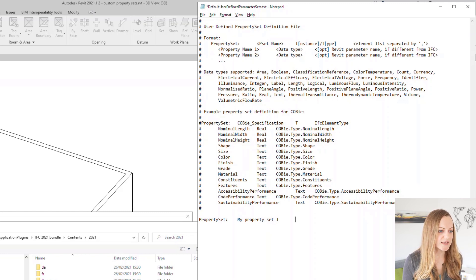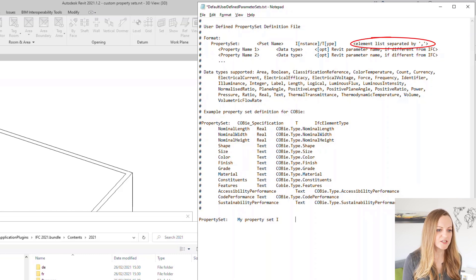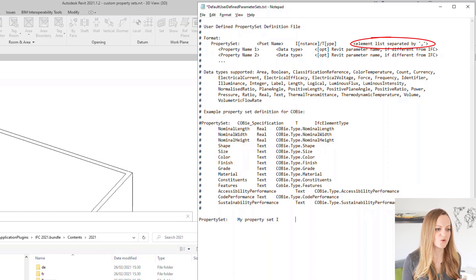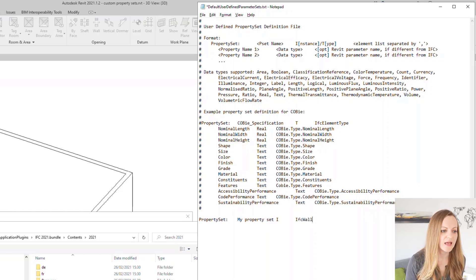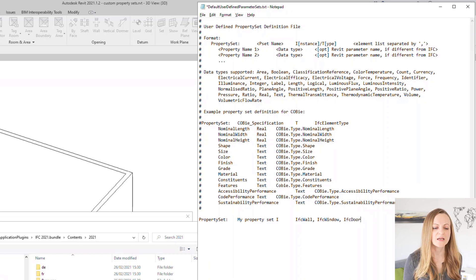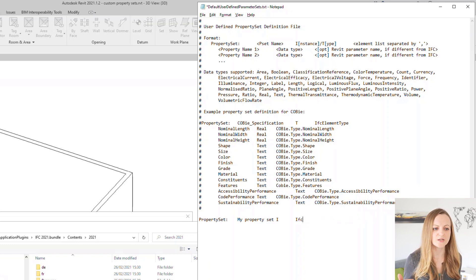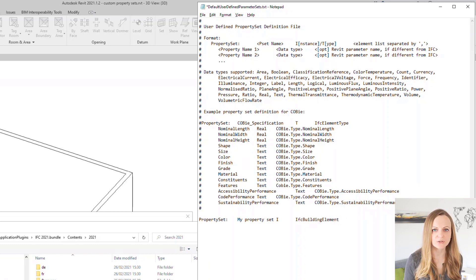Finally we need to select which classes this property belongs to. Here you can either specify IFC wall if you want to add this pset to your walls only. You can add several classes by separating them with a comma. So for example IFC wall, comma, IFC window and so on. Or you can use IFC building element to add it to all your elements.